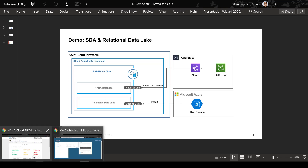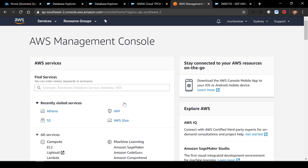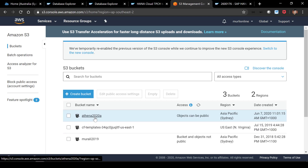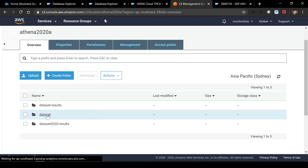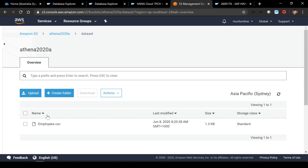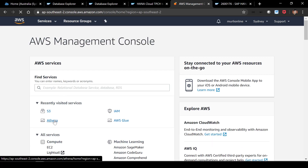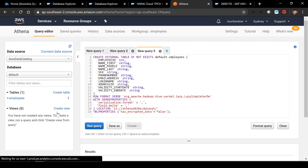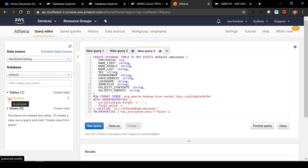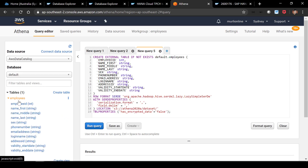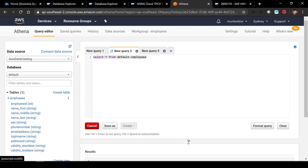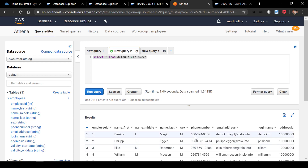I have already prepared a landscape. I'm going to navigate to my AWS console. I have created an S3 bucket named Athena 2020A. Within this bucket, I have a folder called datasets where my employee records are stored, and it is this particular CSV file that we're going to see from HANA Cloud. In order to expose this CSV file, we need Athena — a serverless query service. With Athena, we can create a table based on the dataset loaded in the S3 bucket. I've already created a table with this particular definition, and when I execute this query, it pulls up the records from that CSV file.